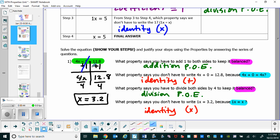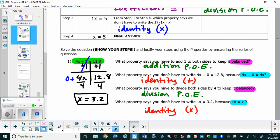What property says that I don't have to write the plus 0 in my work, because 4x plus 0 is just 4x? That's the identity of addition. So we pick the 1 because of the inverse, and we don't have to write the 0 because of the identity.